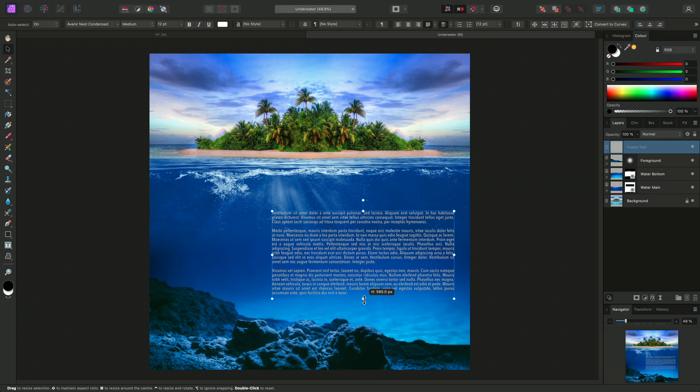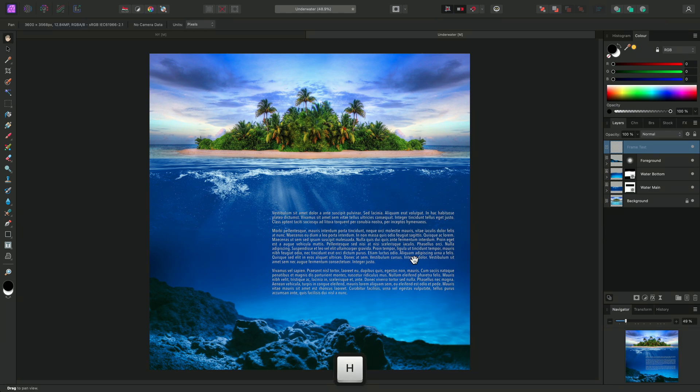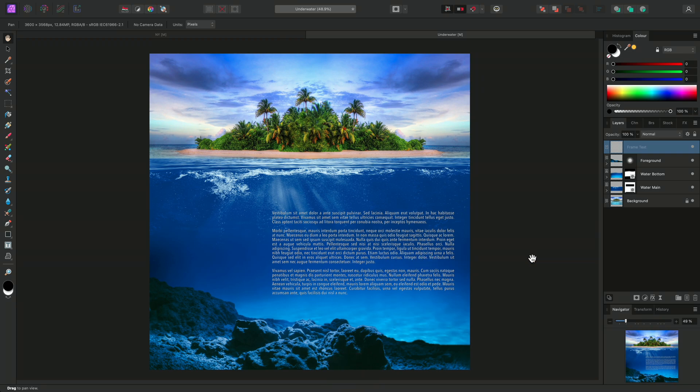Then I'll do some final resizing of the text frame. Finally, I can switch to the View tool using H to see how the text looks without a bounding box around it.